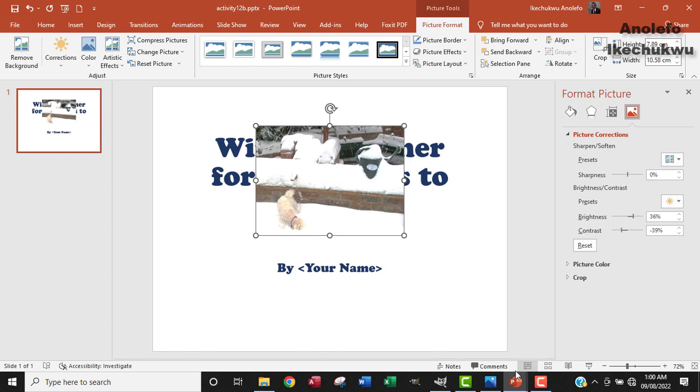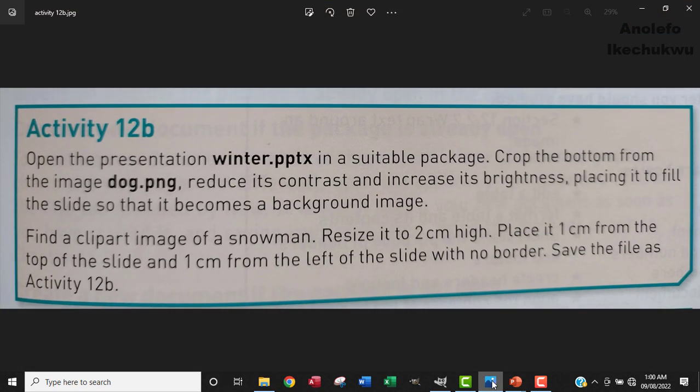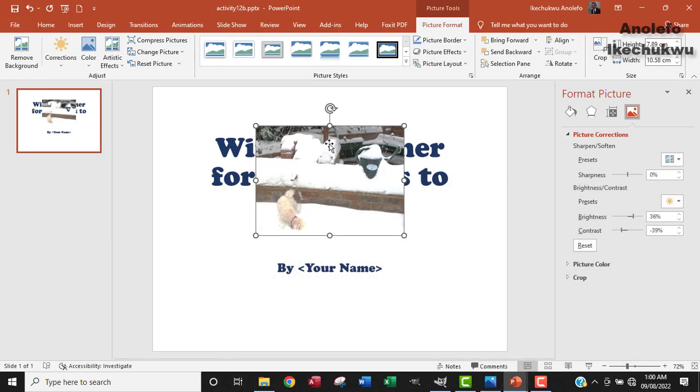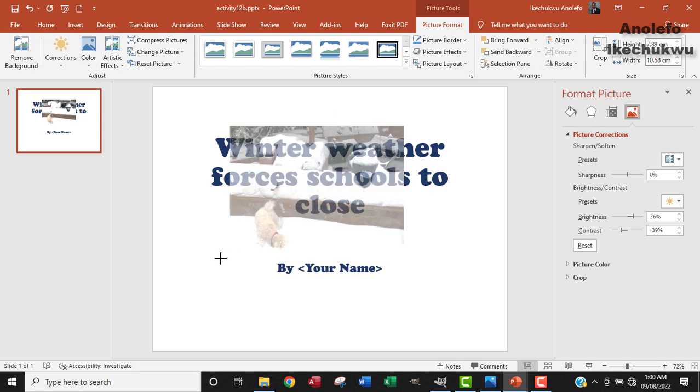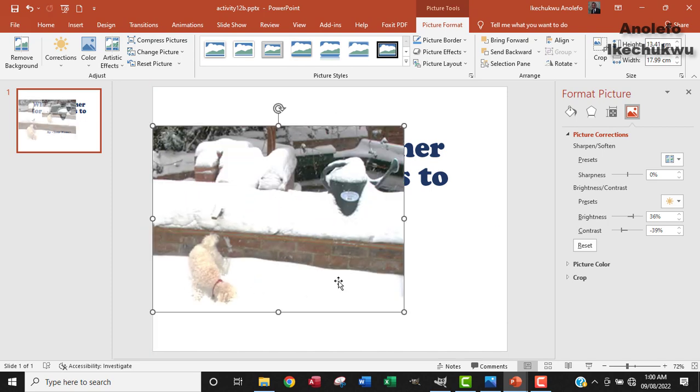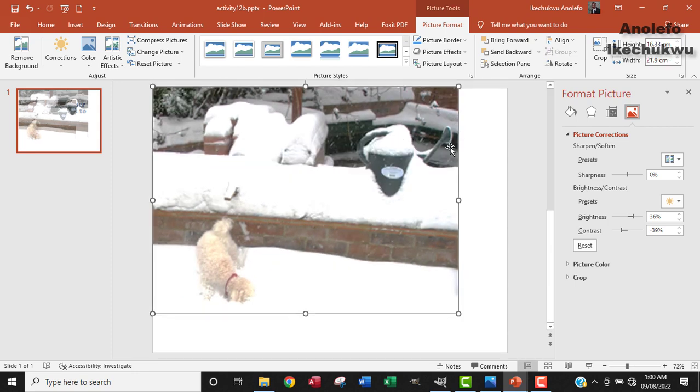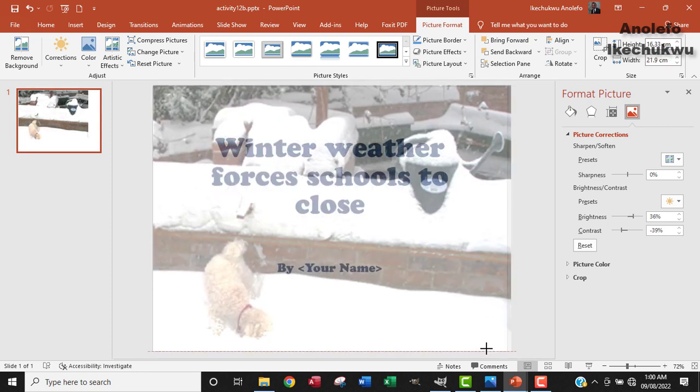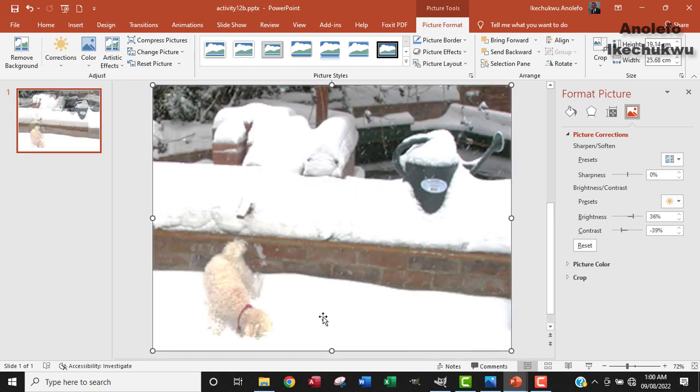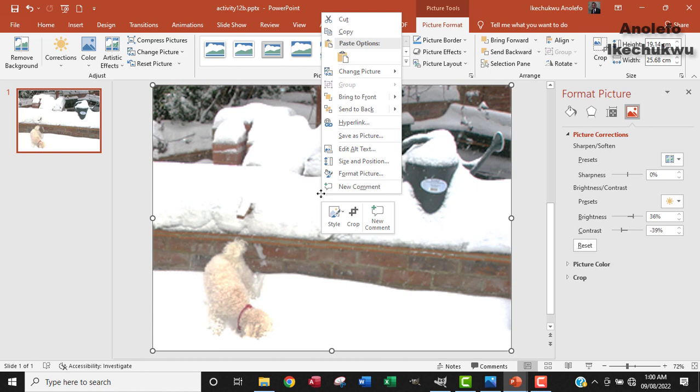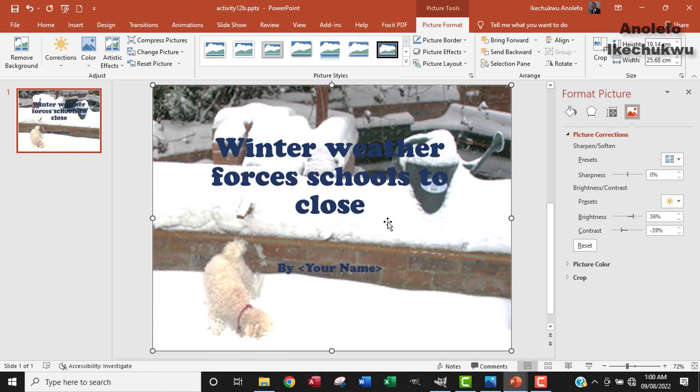So the next step is actually placing the image to fill the slide so that it becomes a background image. What I'm going to do is extend the image to fill up the whole slide. I want to be sure that the image has filled up the whole slide. So the next thing I want to do is right click on the image and send it back, so that the winter weather forces schools to close text will show in front.